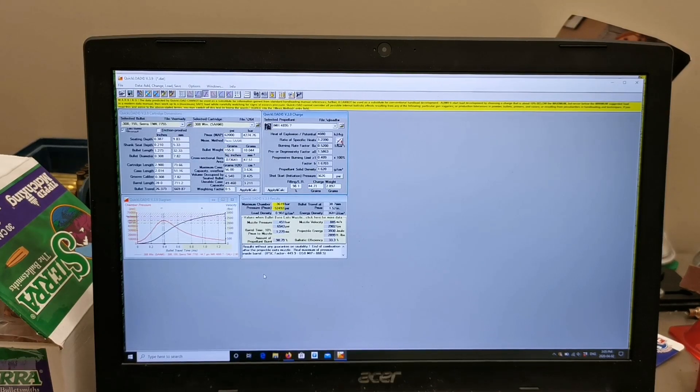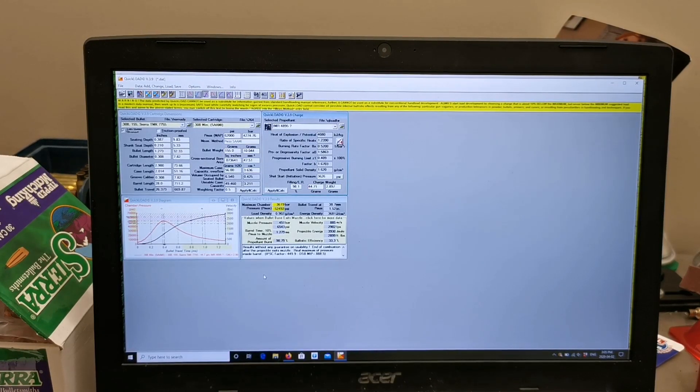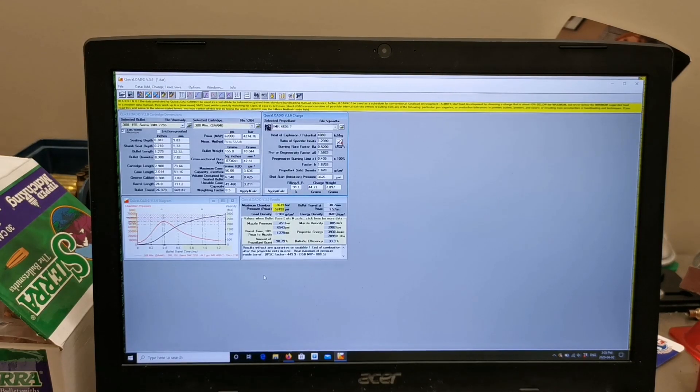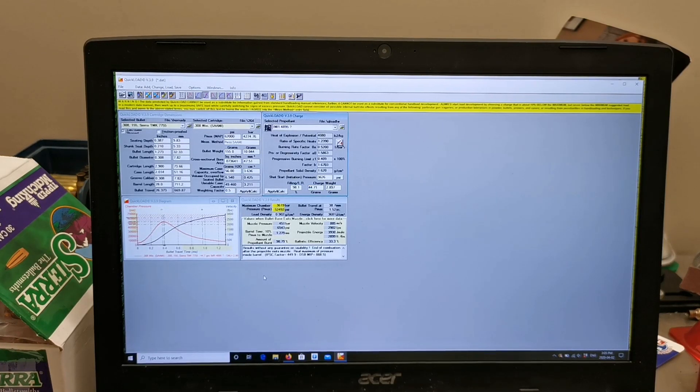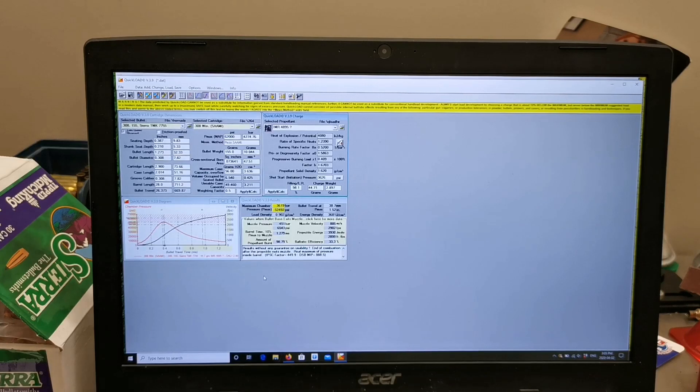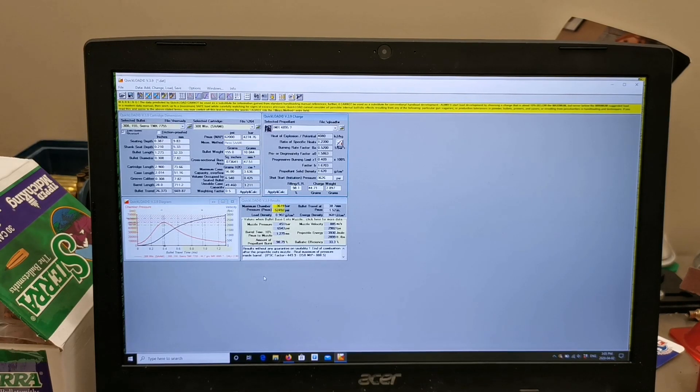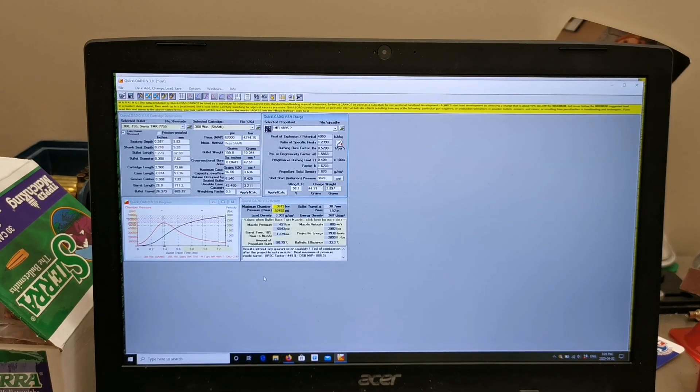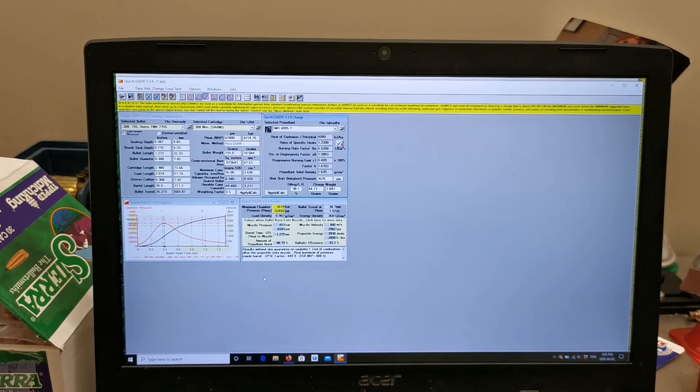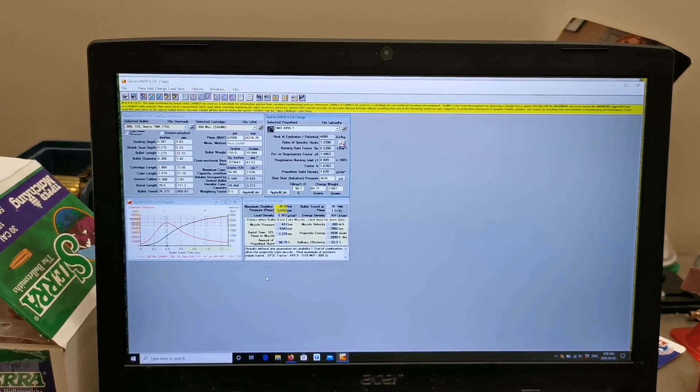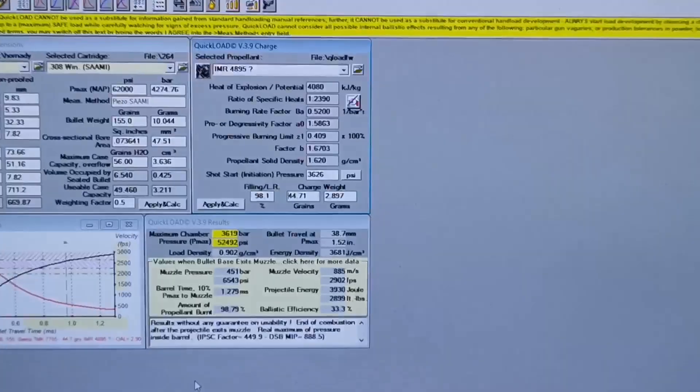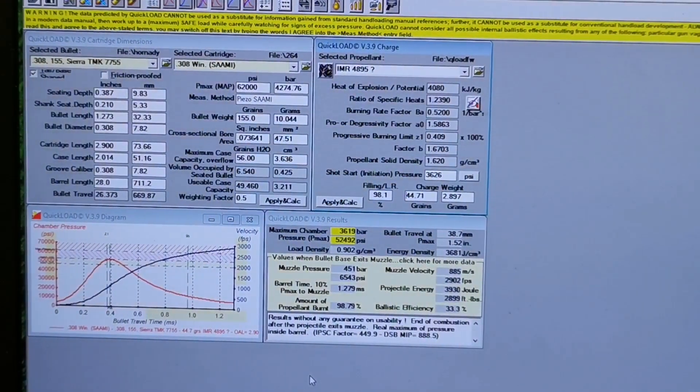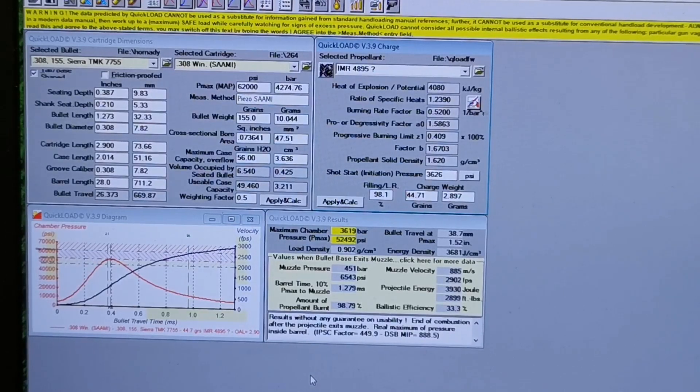So I thought I'd do a little rundown here of how I use QuickLOAD and the OBT spreadsheet. When I'm doing load development, I try to save as much time and components as I can, and barrel life, by not sending as many rounds downrange. So what we got here is QuickLOAD. Now this program, if you haven't seen it before, I highly recommend you spend 150 dollars and get a copy. It's well worth it, it'll save you that in components in no time at all.